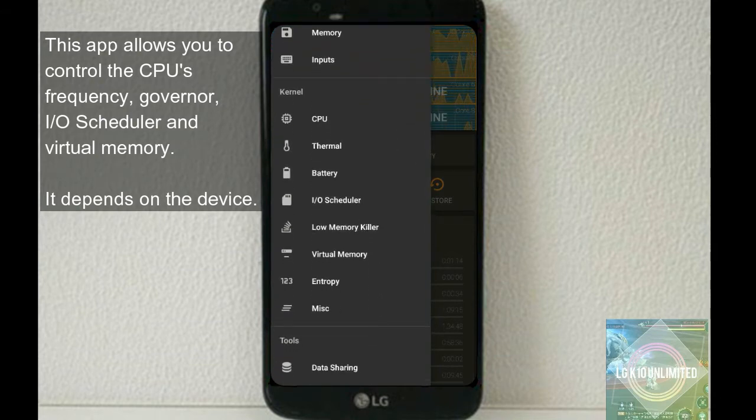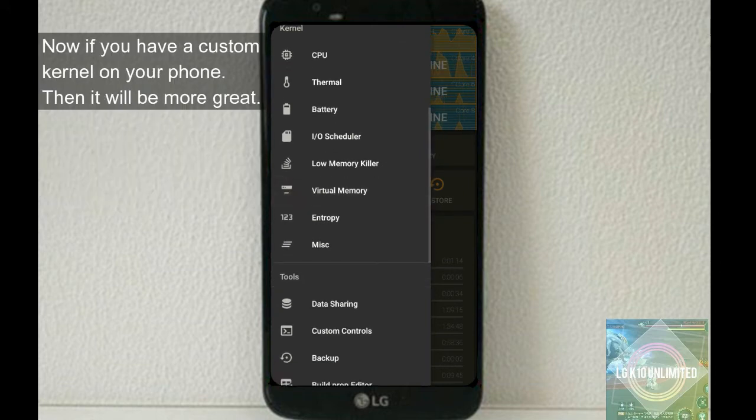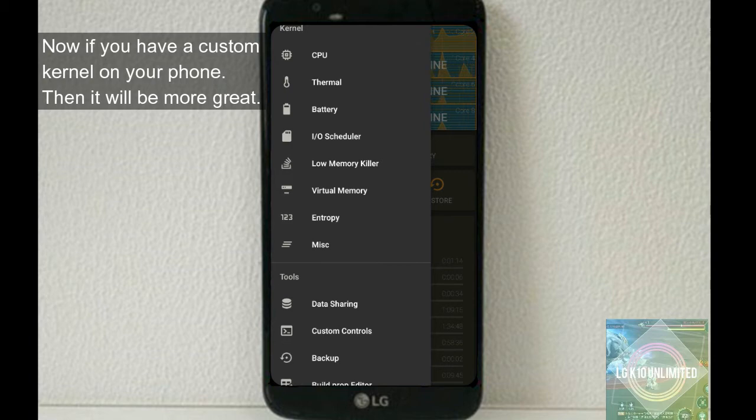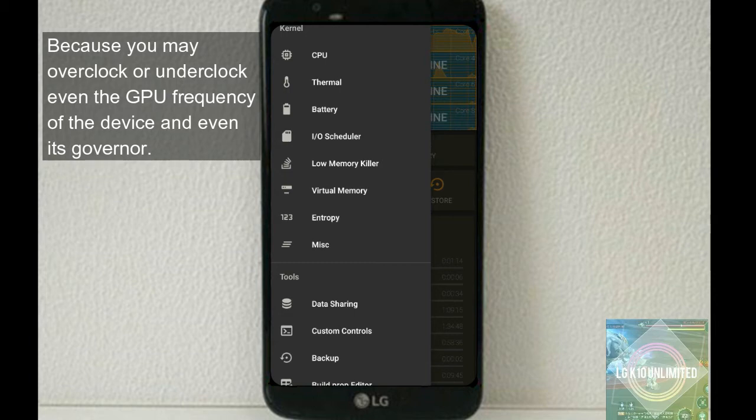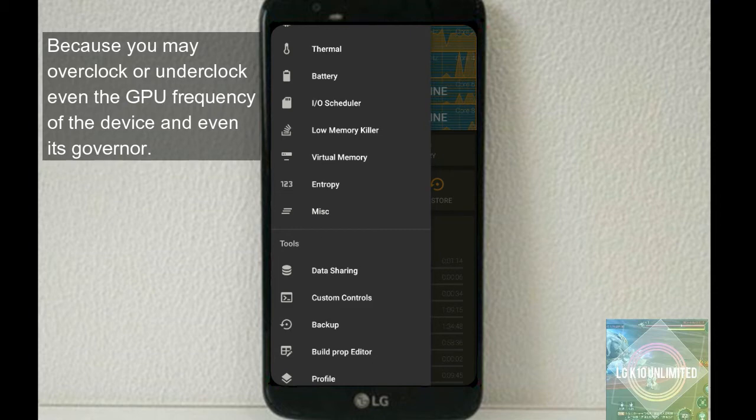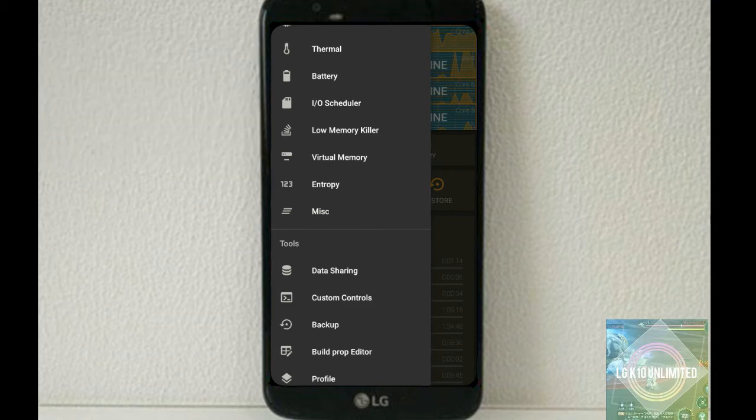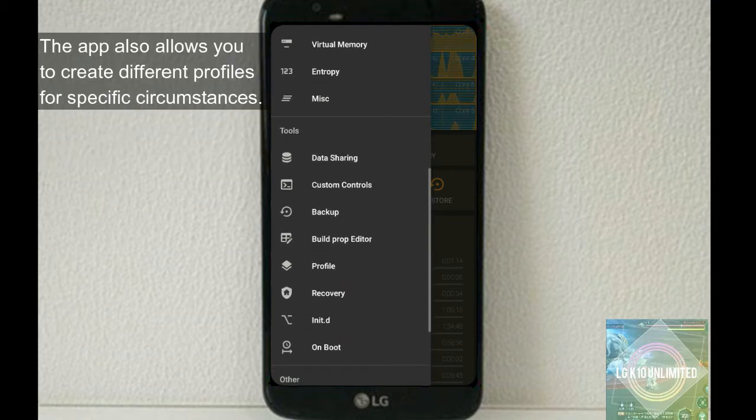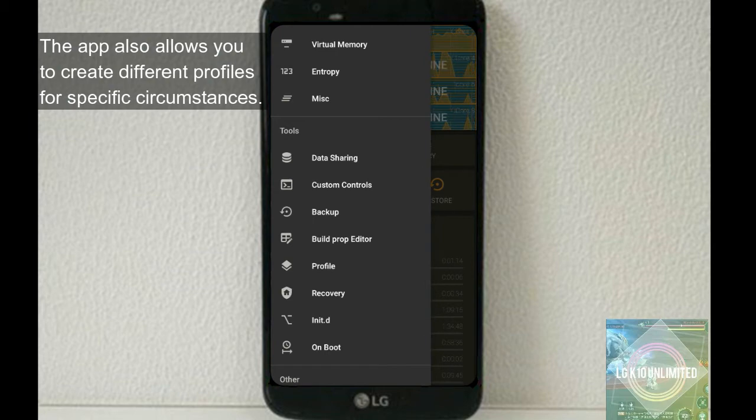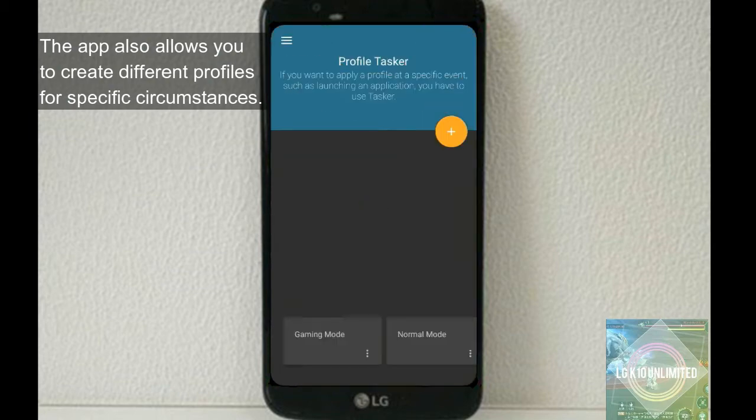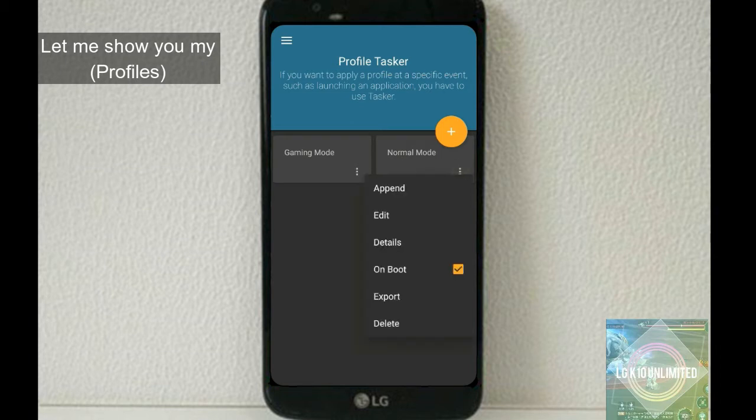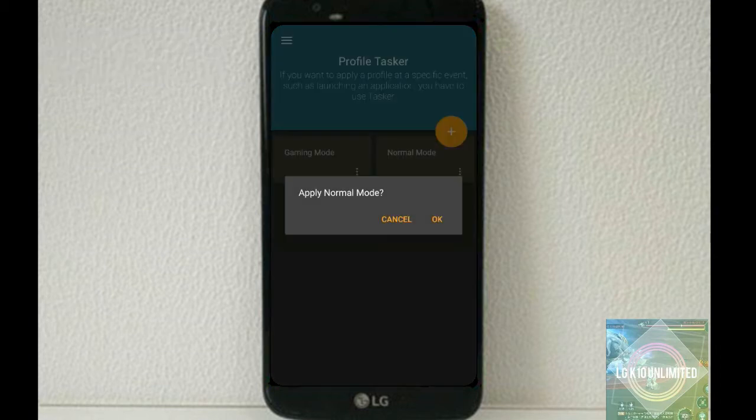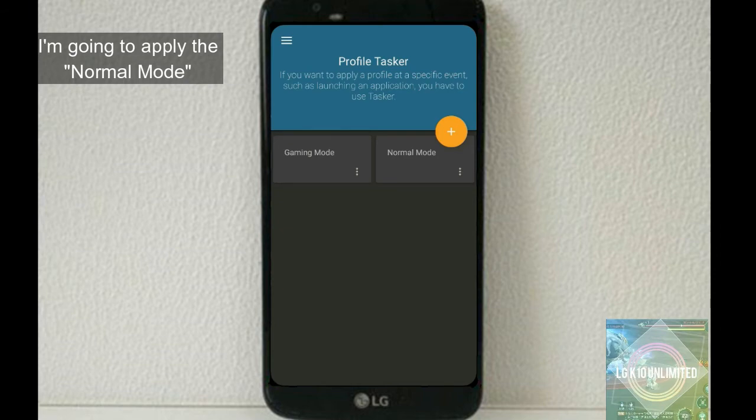It depends on the device. Now if you have a custom kernel on your phone, then it will be more great because you may overclock or underclock even the GPU frequency of the device and its governor. Now the app also allows you to create different profiles for specific circumstances. Let me show you my profile. I'm going to apply the normal mode.